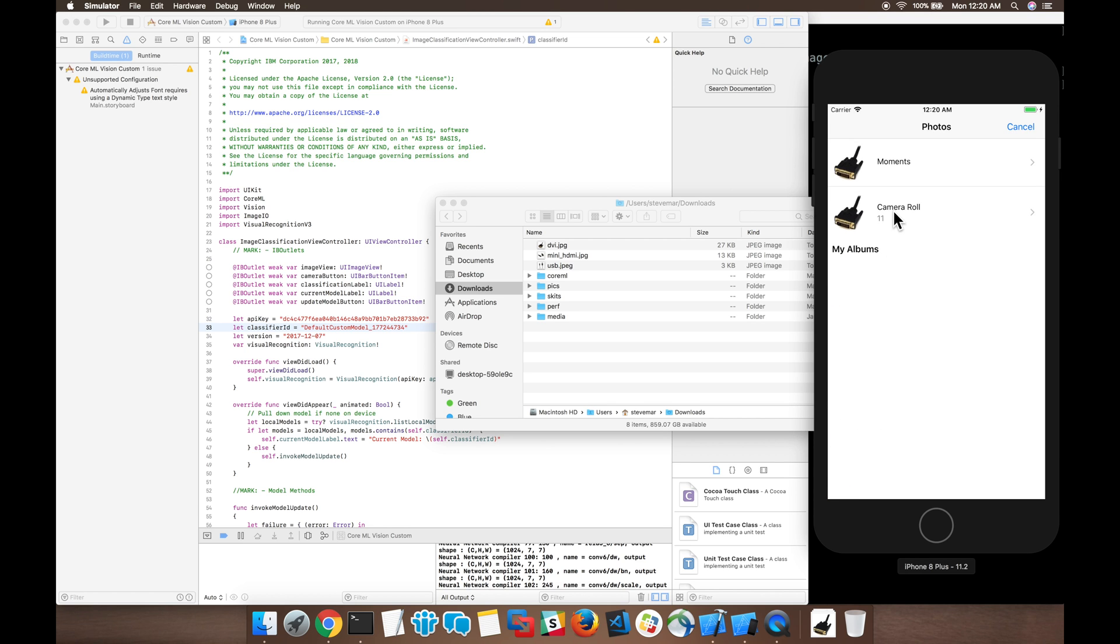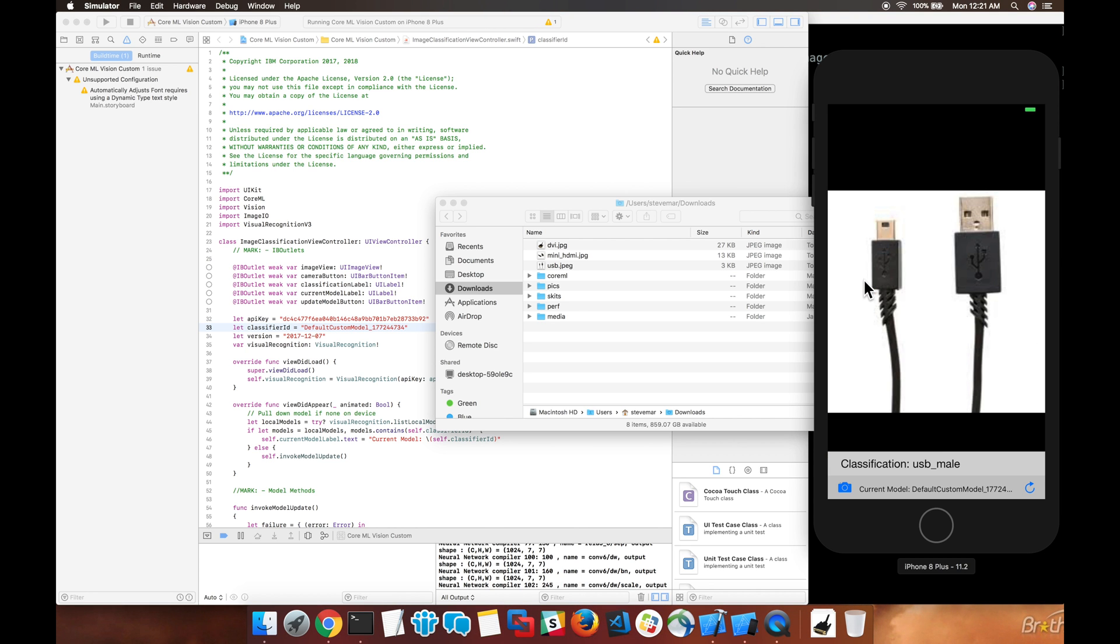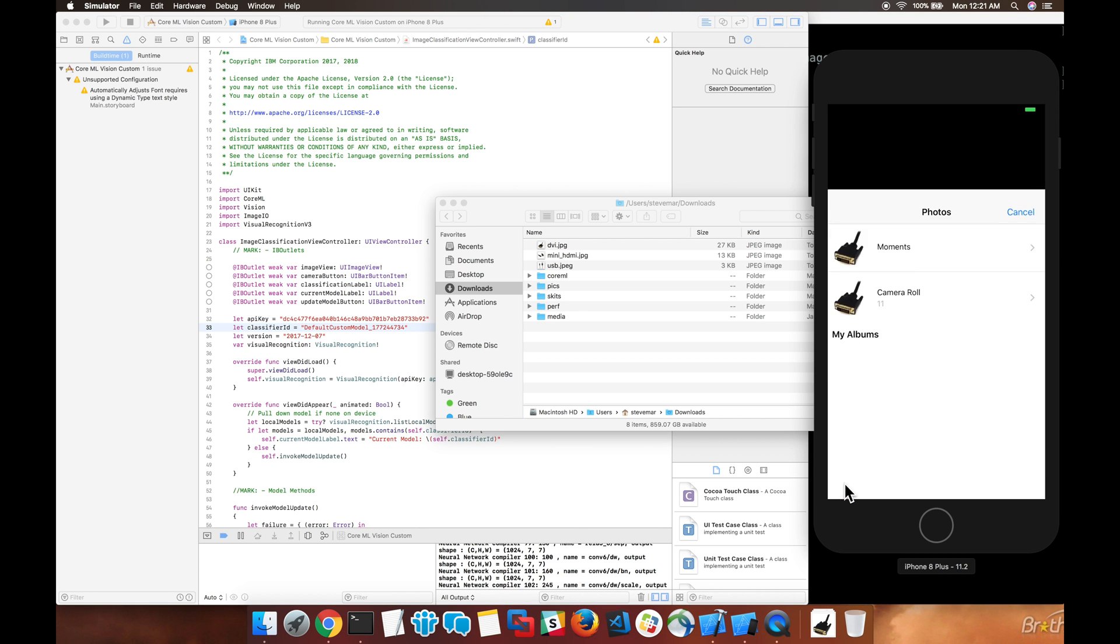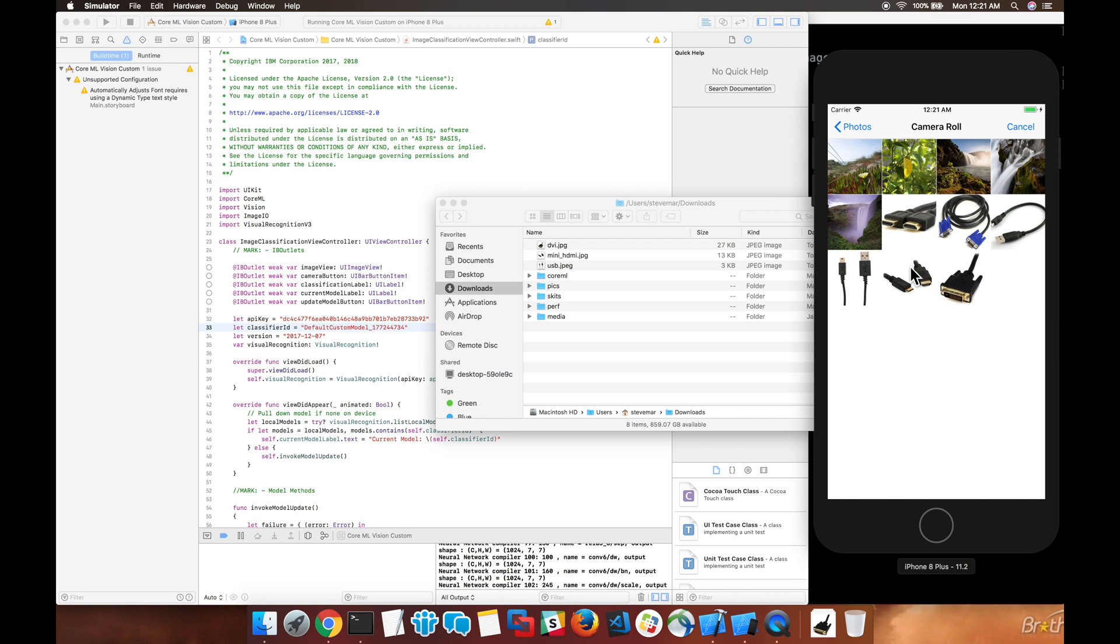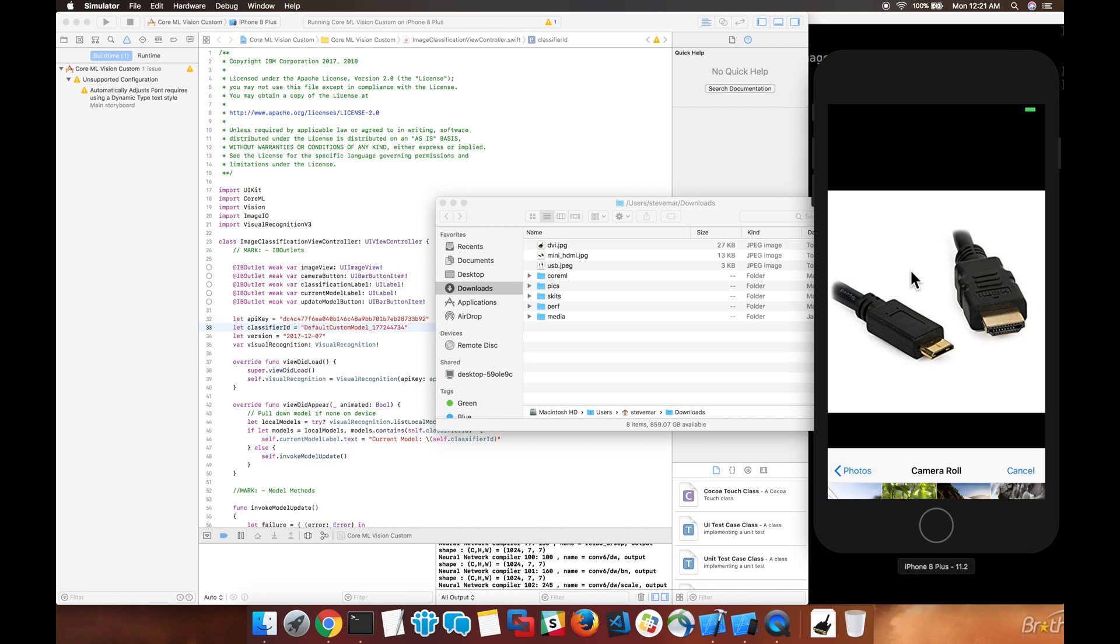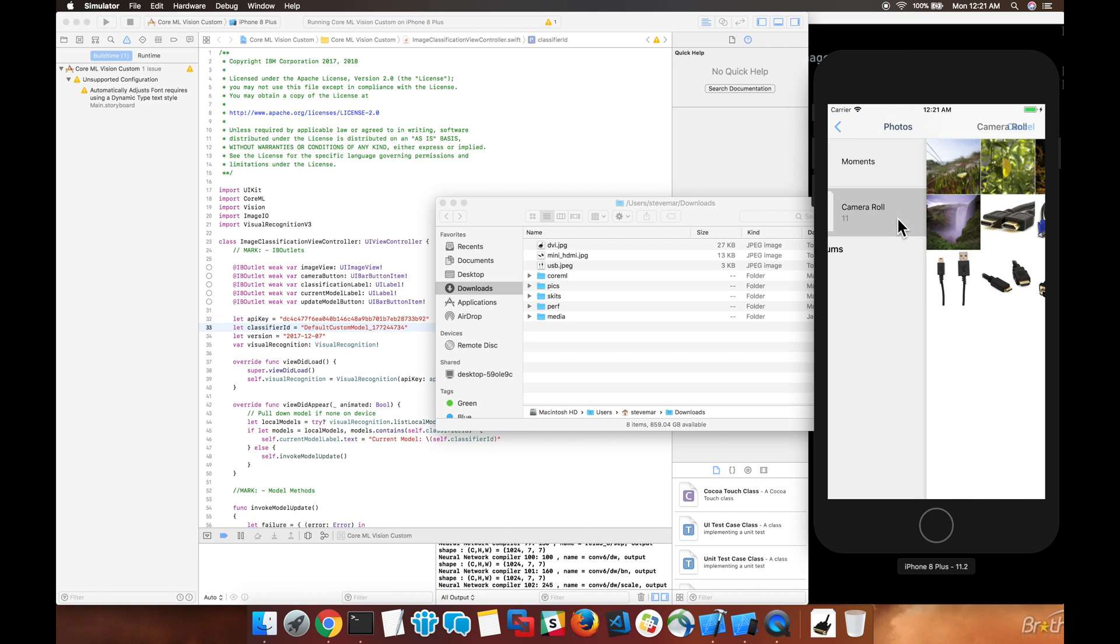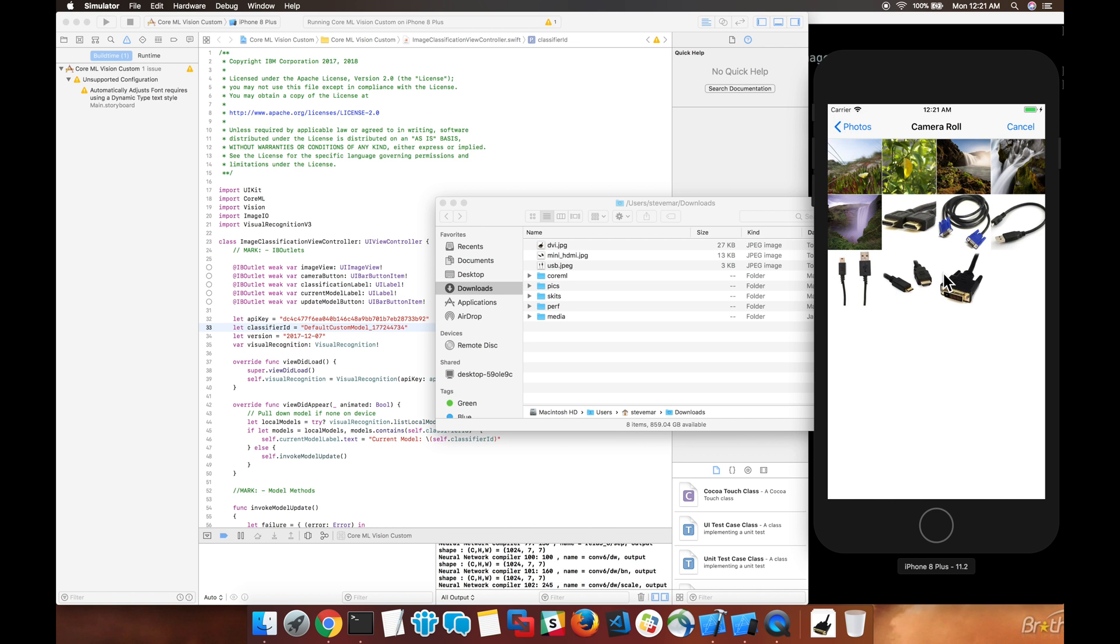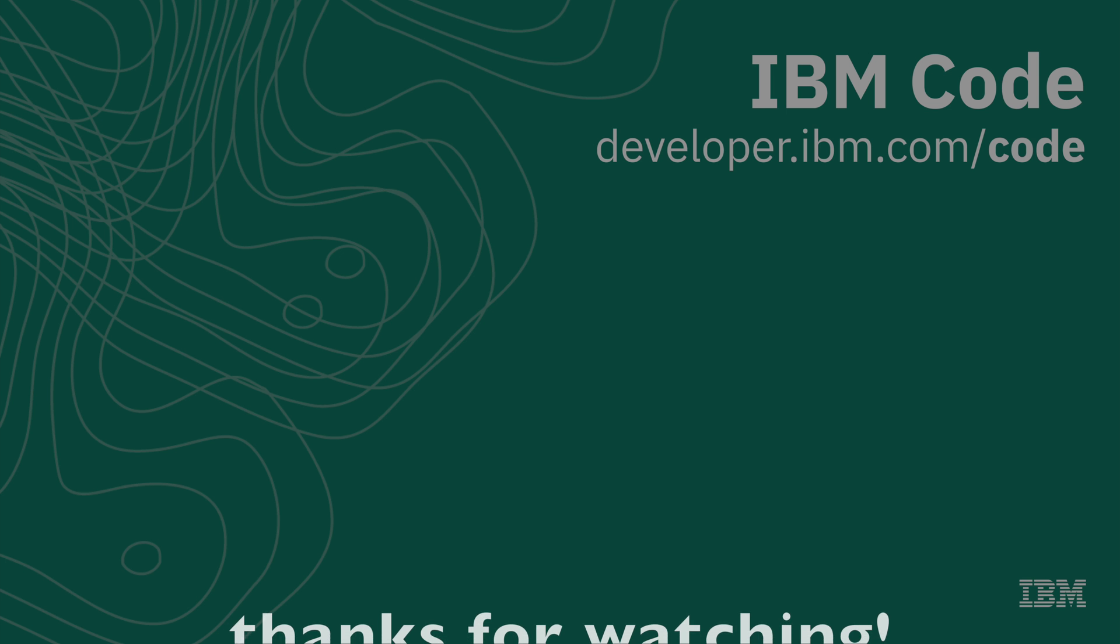Here, let's go and select one of the new photos that we added. The new USB photo is correctly identified as USB. The HDMI mini is also identified as HDMI, and the DVI cable is identified as a VGA. That's the limitation of our model right now.